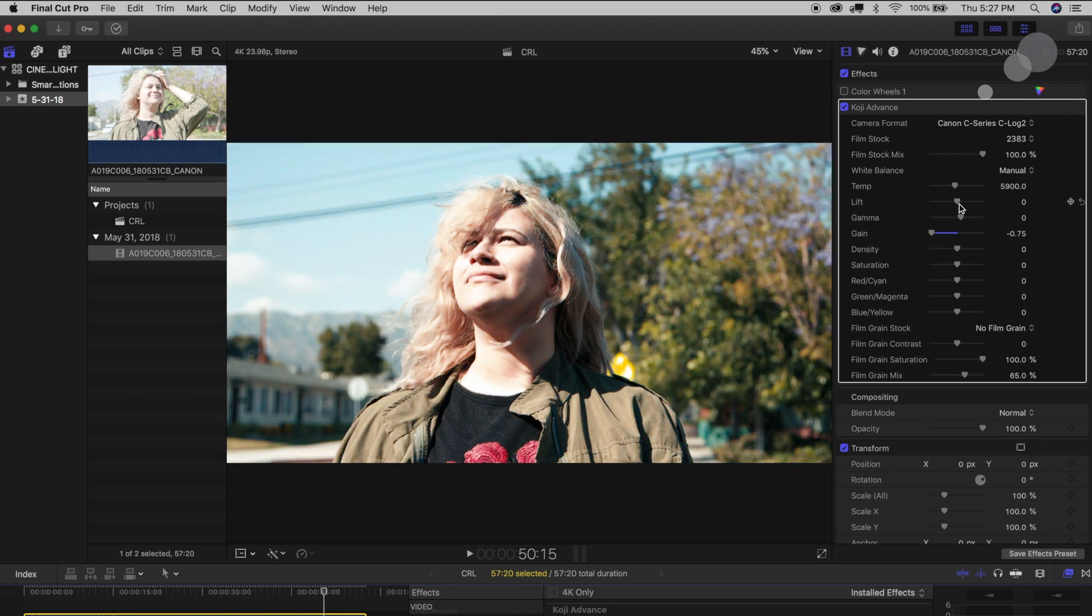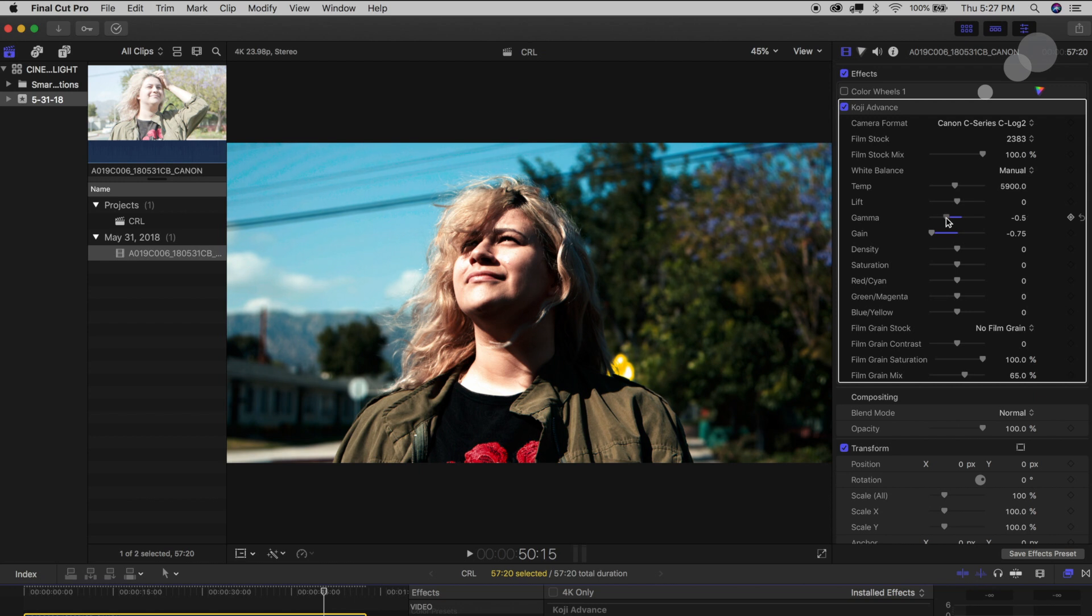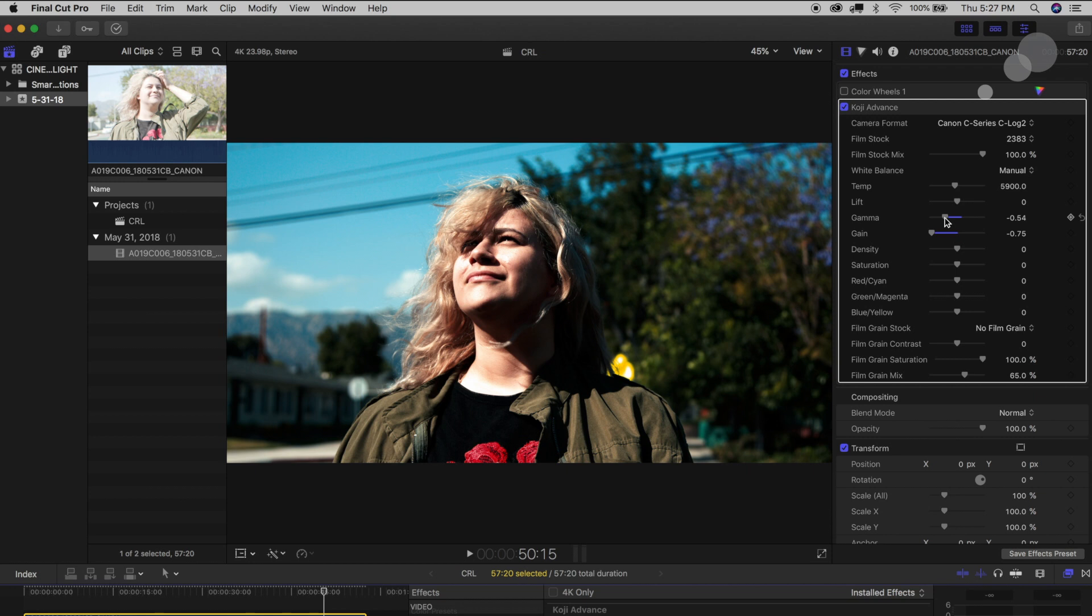But what happens when I start to bring the gain down on that file, what happens when I start to affect the overall gamma? You can see that that information is all inside of that file anyway because it's taken that raw file and it's now converted it into Canon Log 2 and Cinema Gamut, so I have all of that information to work with now that I'm working with it in my timeline.